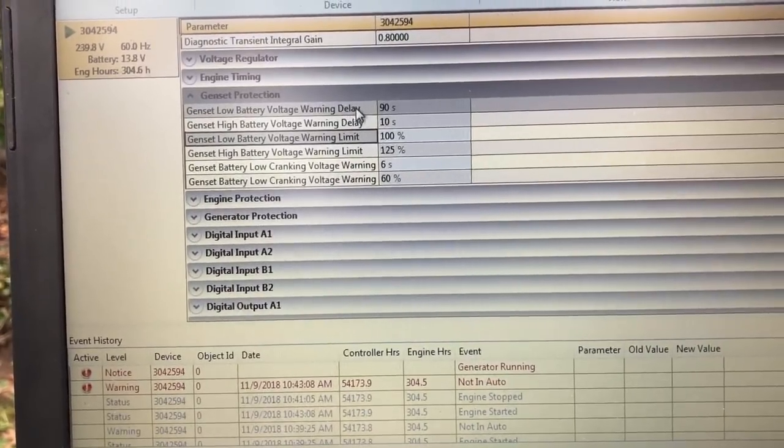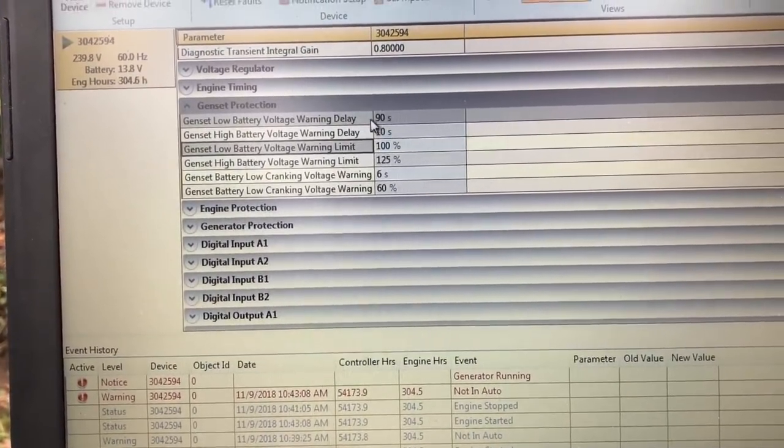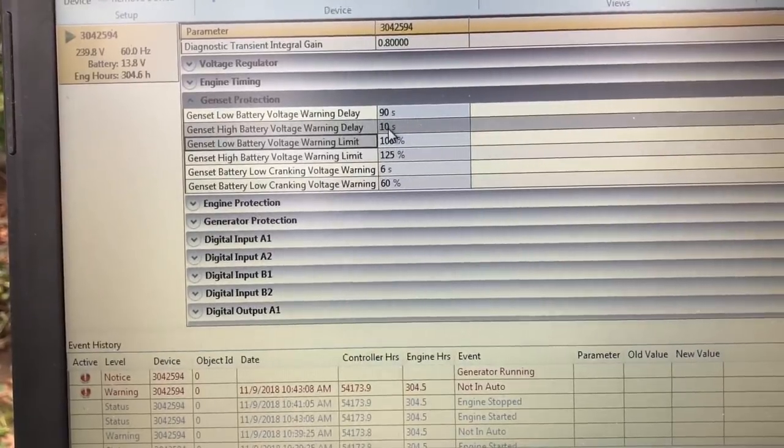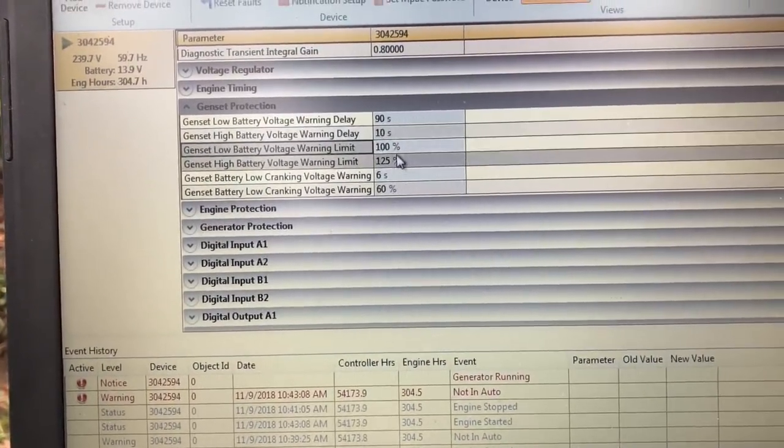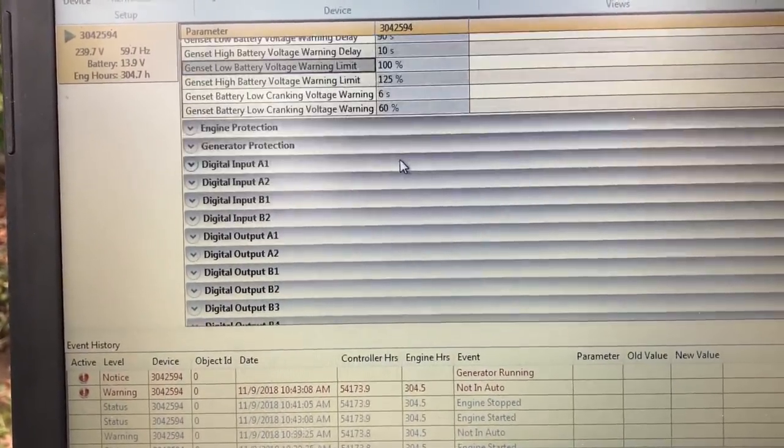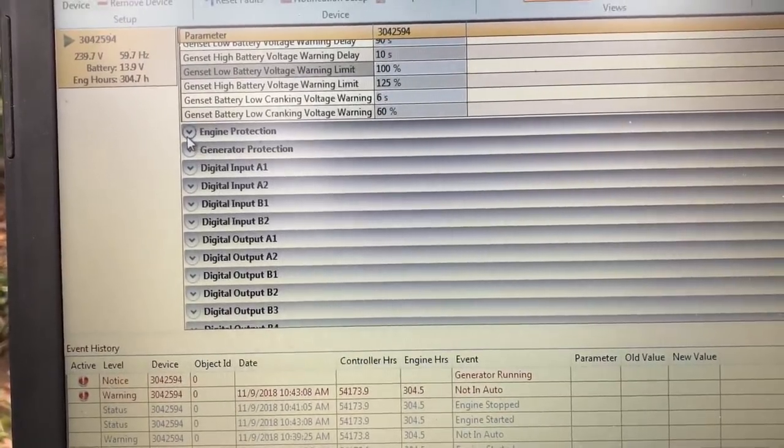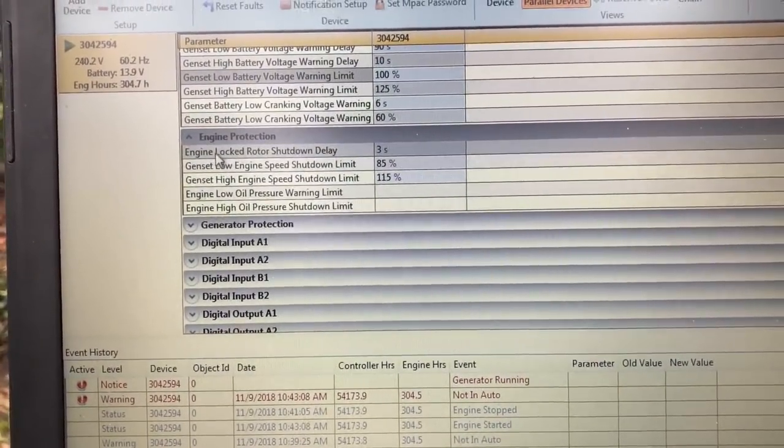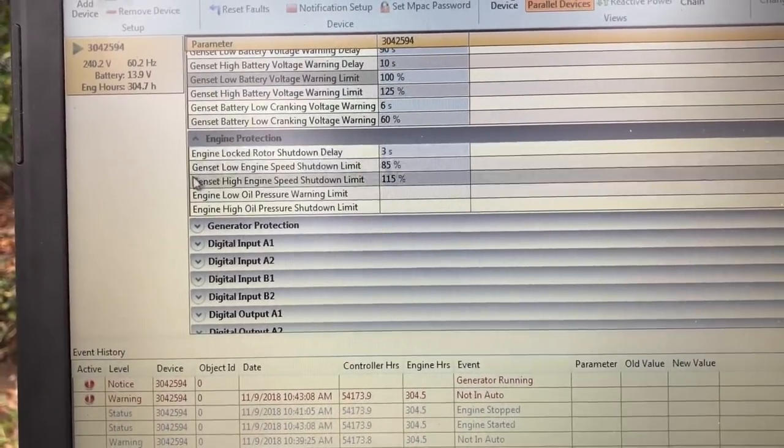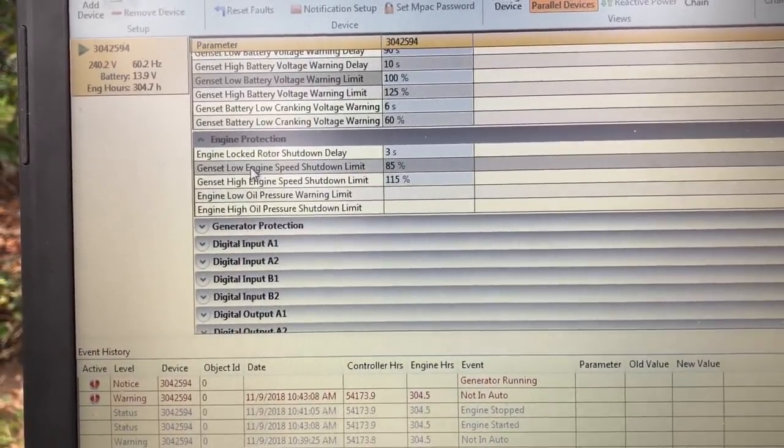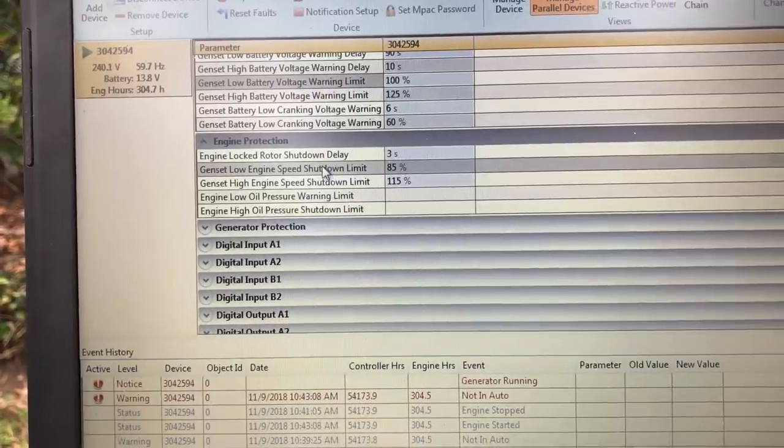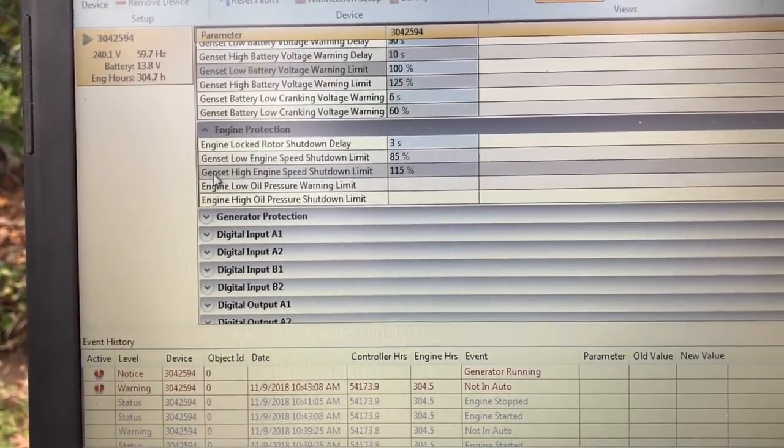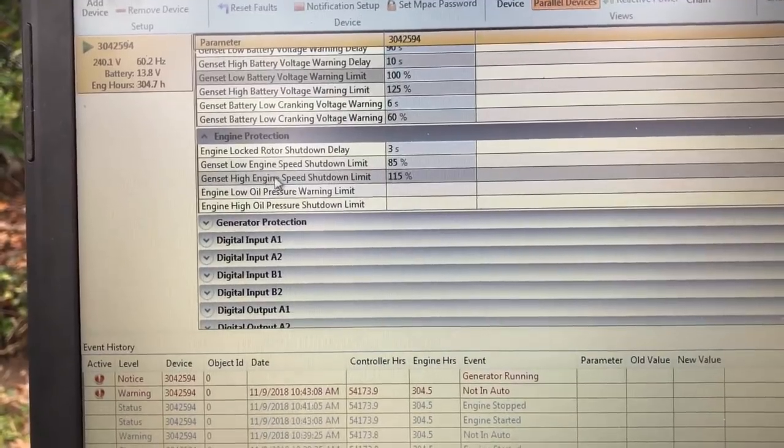This is where I get my warnings. Low battery warning delay, high battery voltage warning. And you find that fuel print up and it's got that little light thing in it. You've got a prop engine lock, rotor shutdown delay three seconds. Low engine speed shutdown limit's 85%, that's what it's looking to put out.